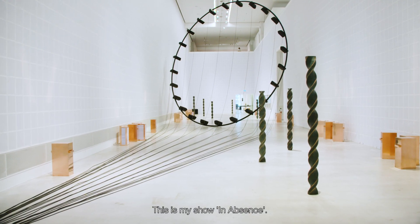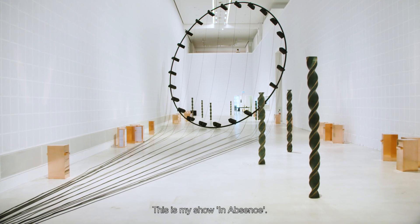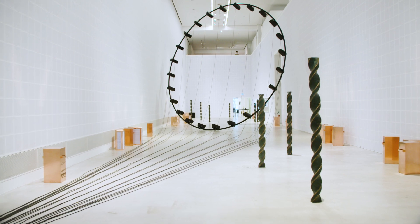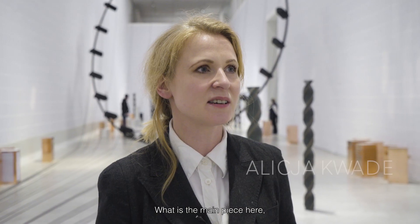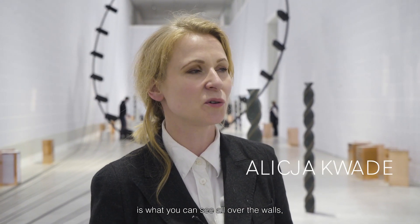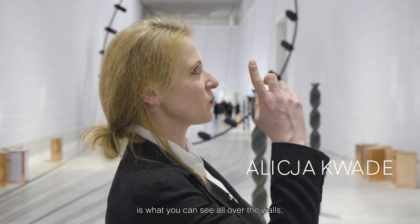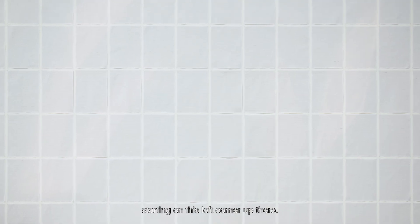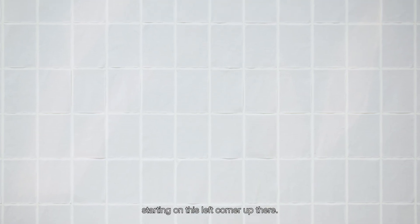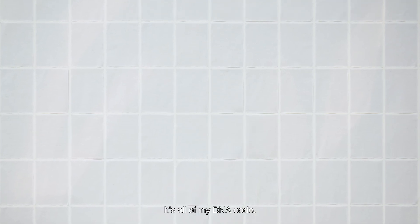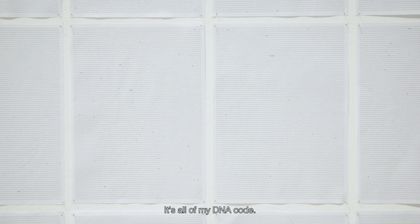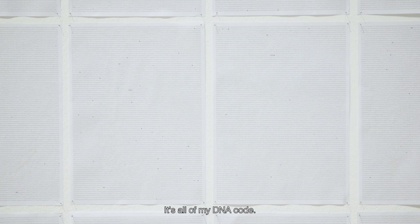This is my show In Absence. What is the main piece here is what you can see all over the walls, starting on this left corner up there. It's all of my DNA code.